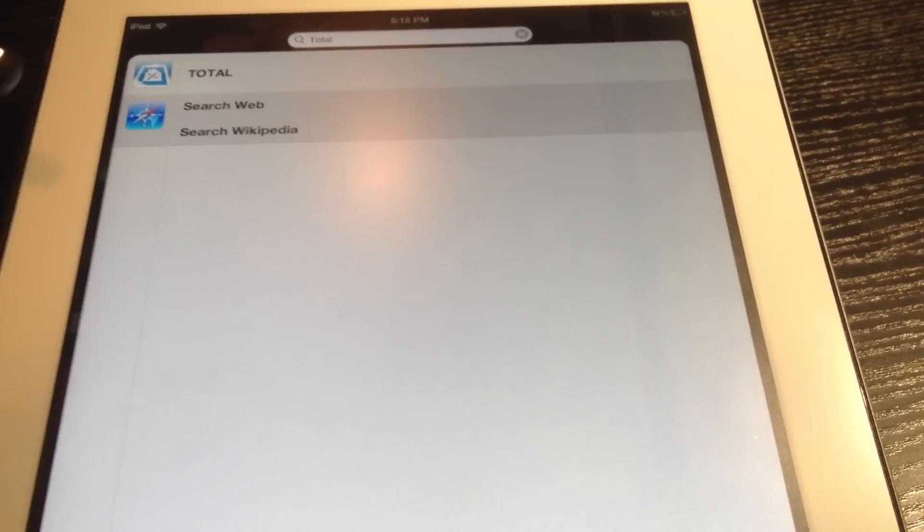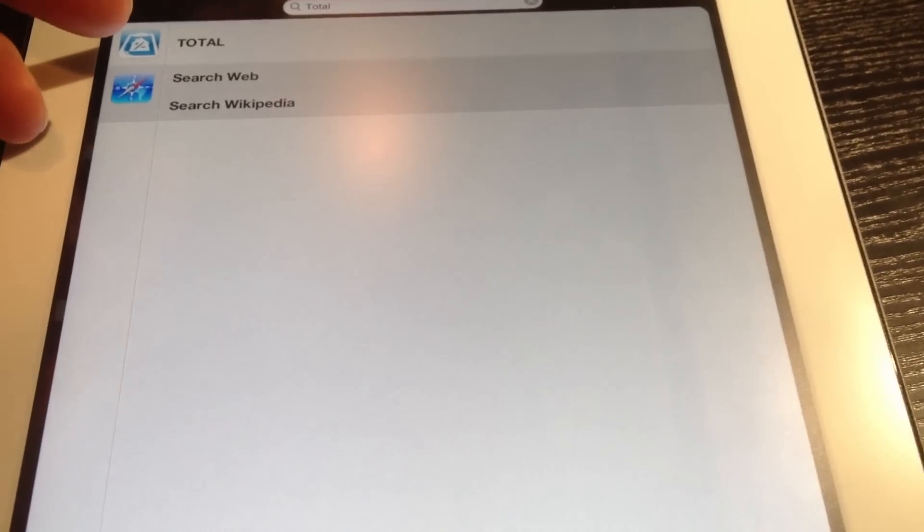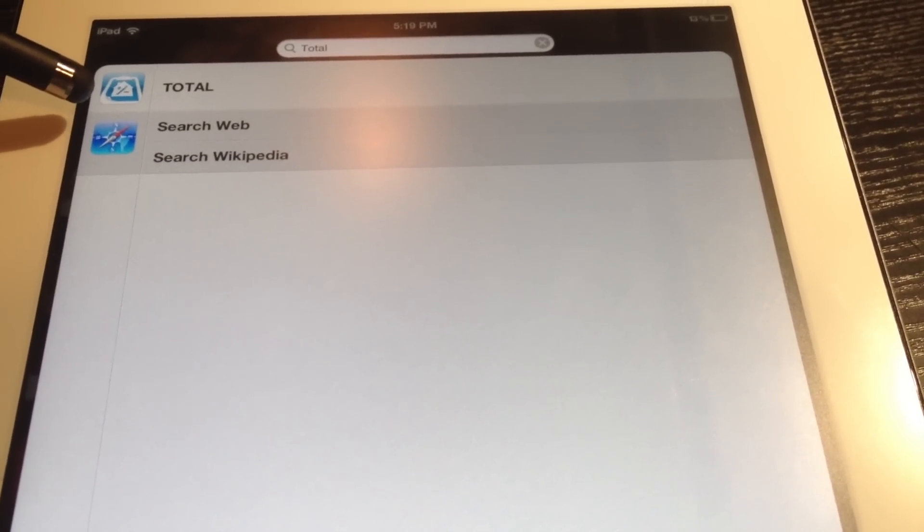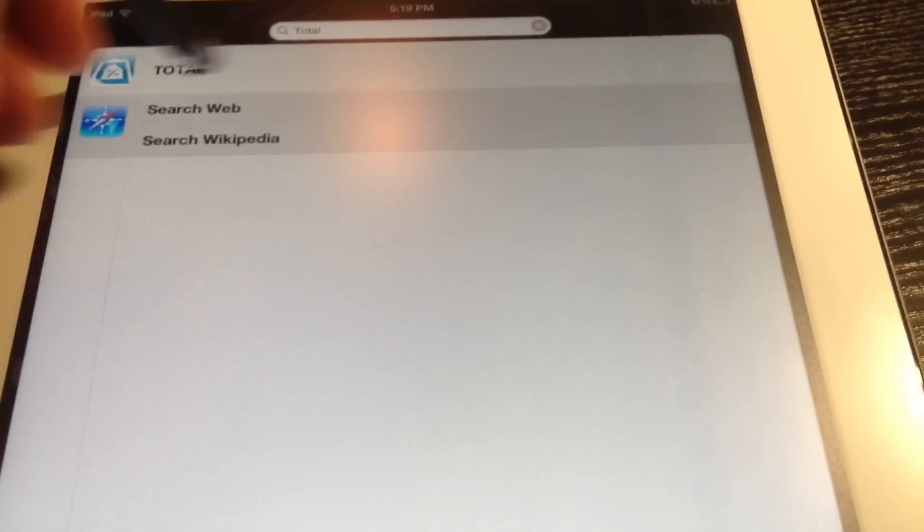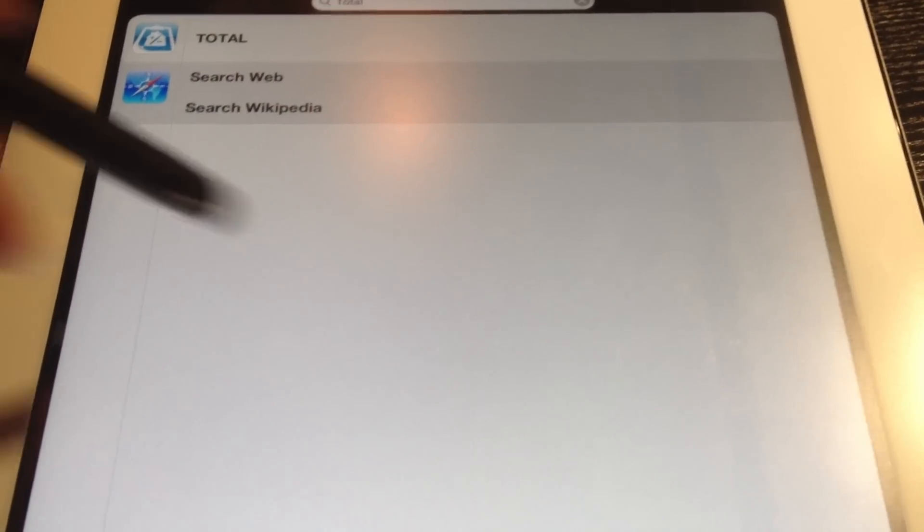So typically, I resort to using the search box to find the app. However, let's say I want to delete them. Well, you can't really do that within here. You can just open the app.